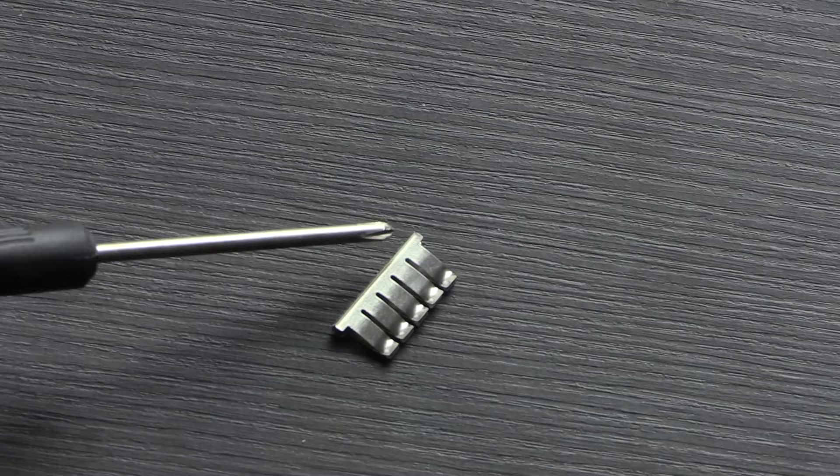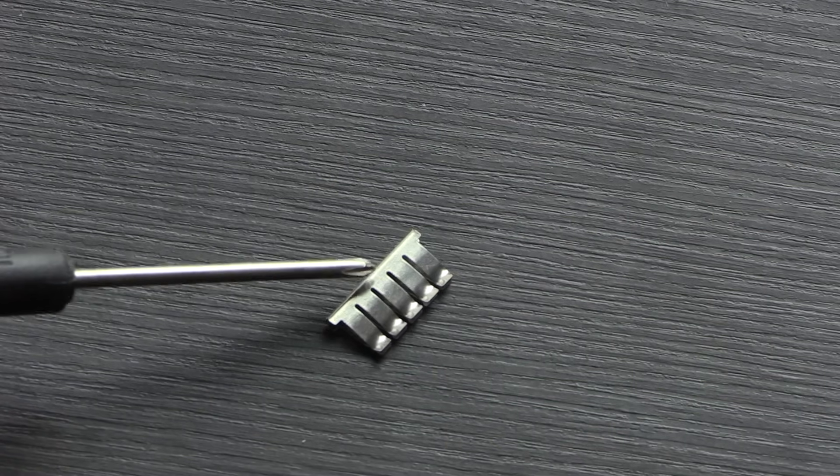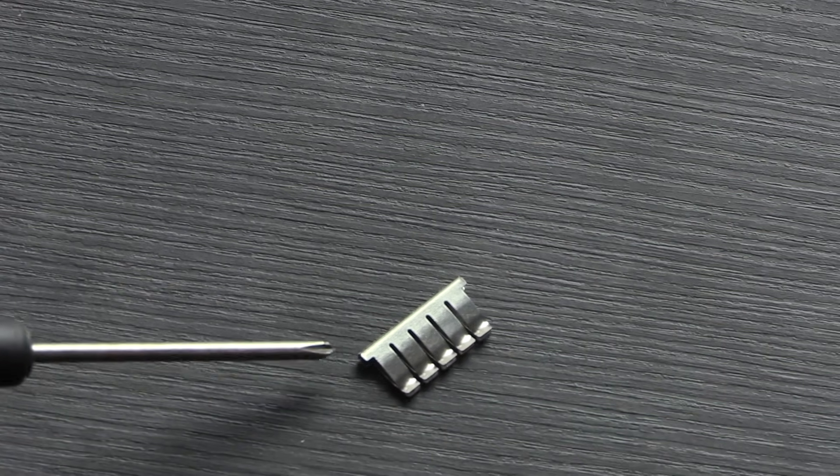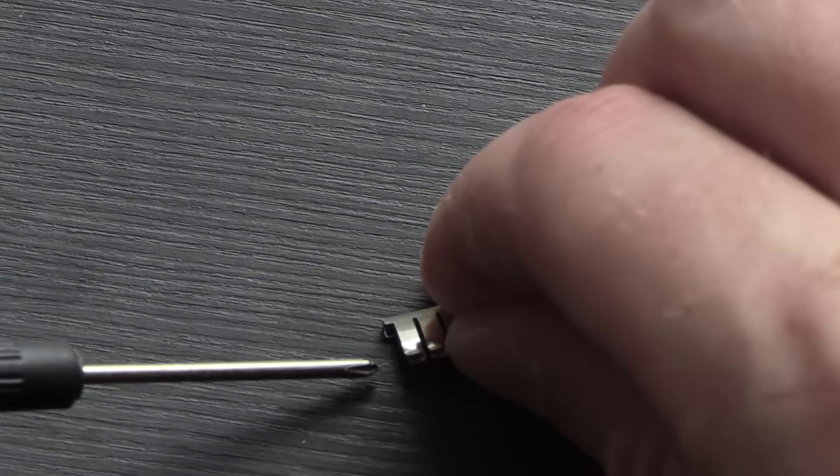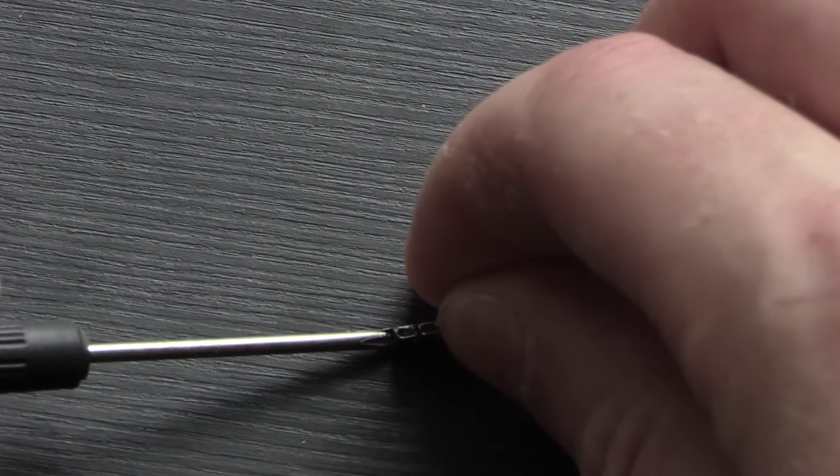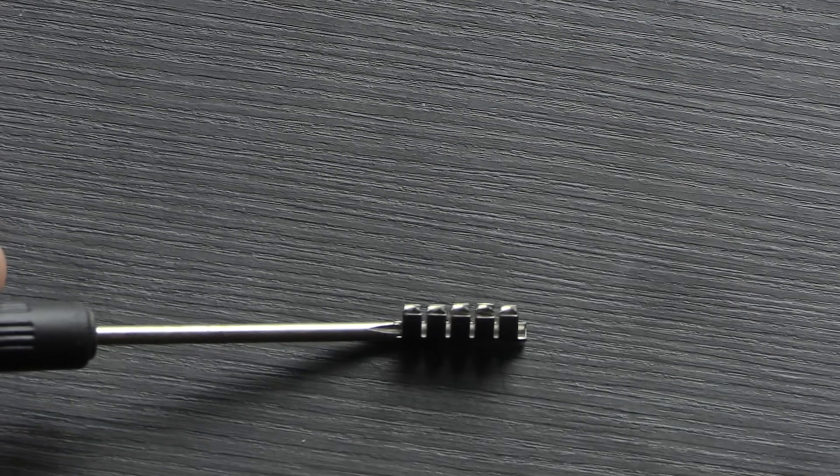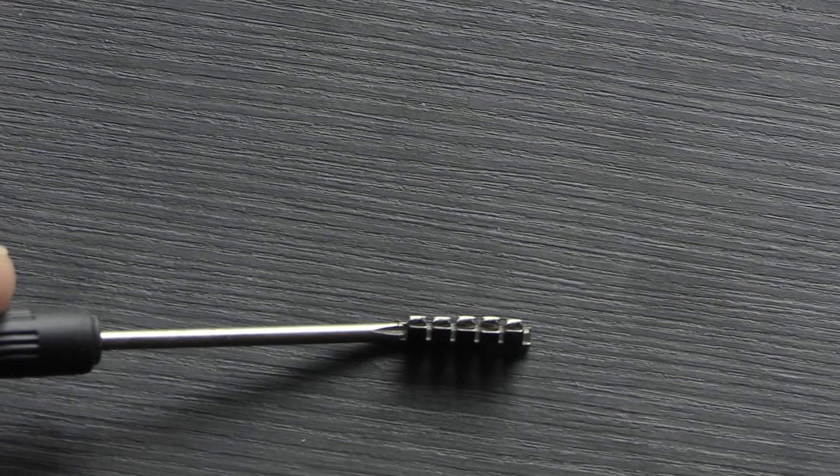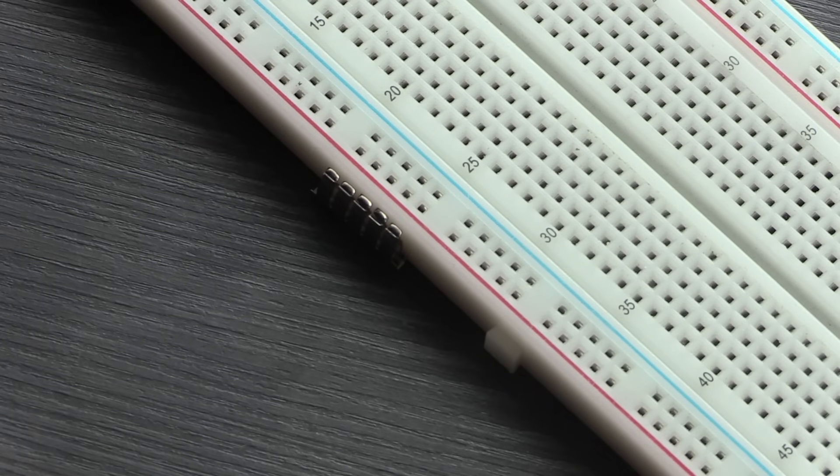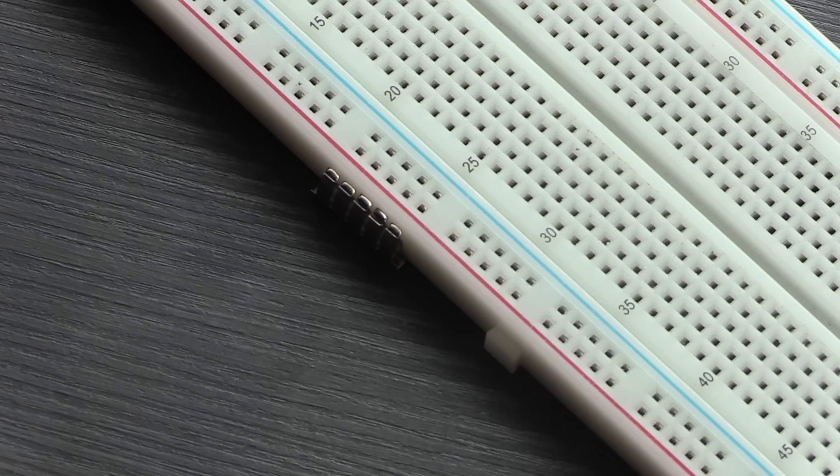If you were to pull out one of the metal lines on your breadboard, this is what it would look like. They're all small metal crimps that are designed to grab the legs of the components. This is why they're so useful. It means you can make circuits without having to rely on learning how to solder or using a soldering iron, and it's very easy to prototype things quickly.